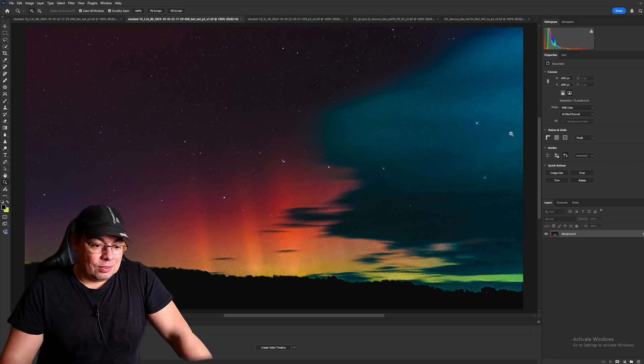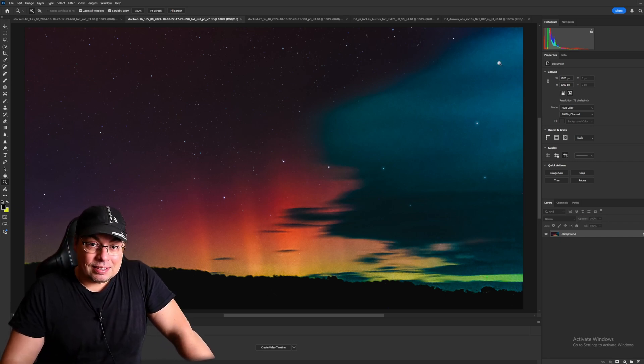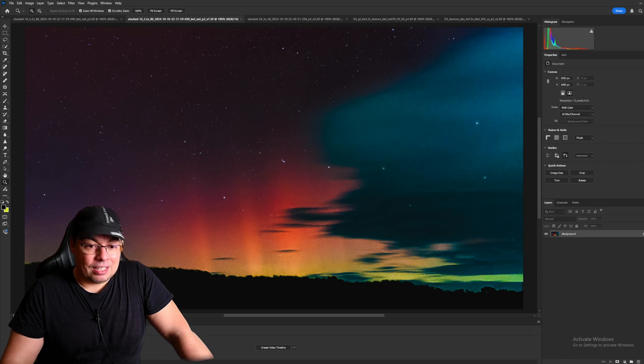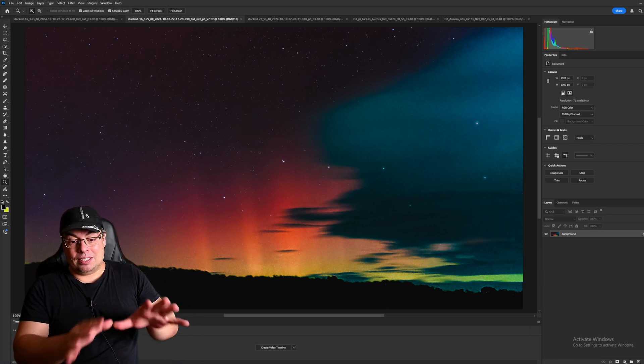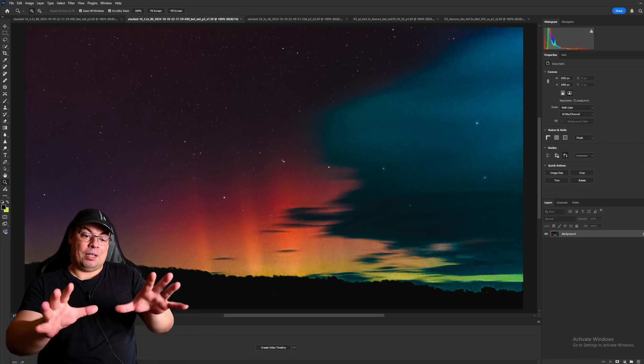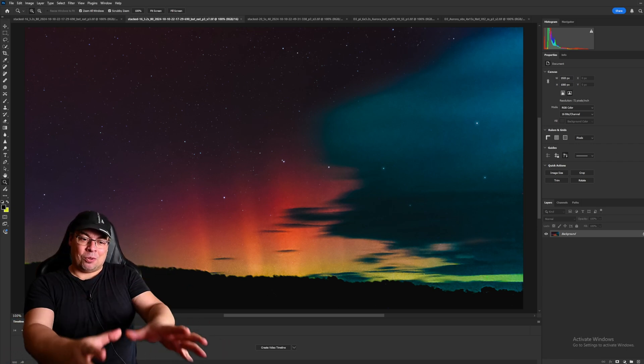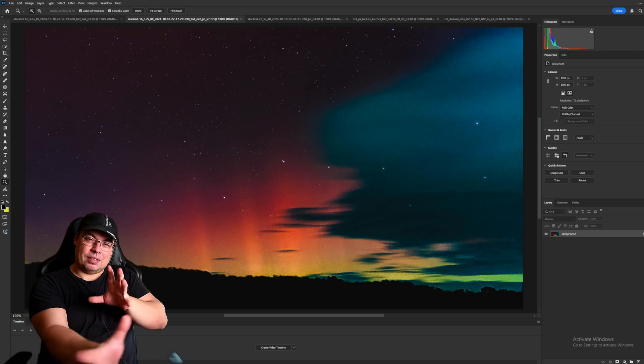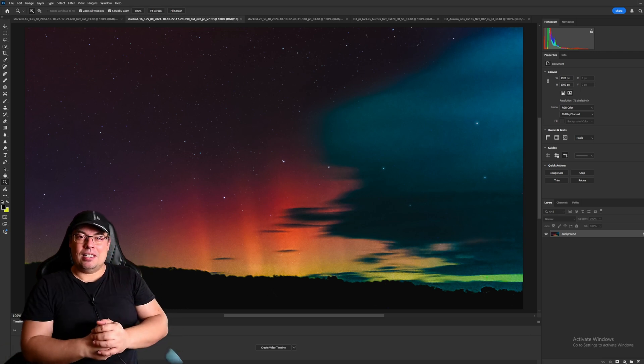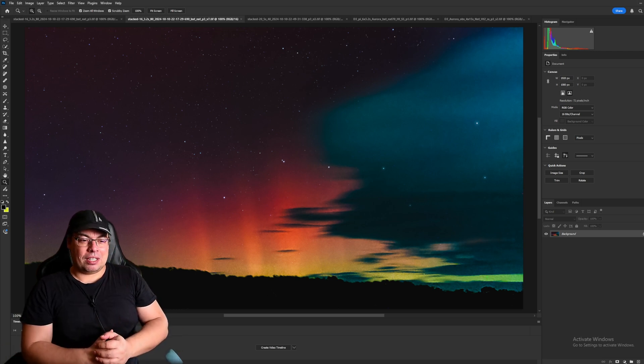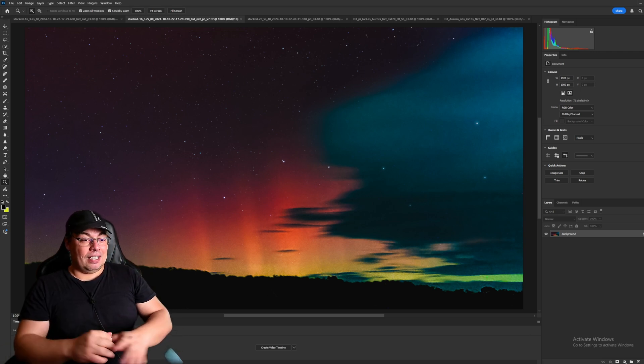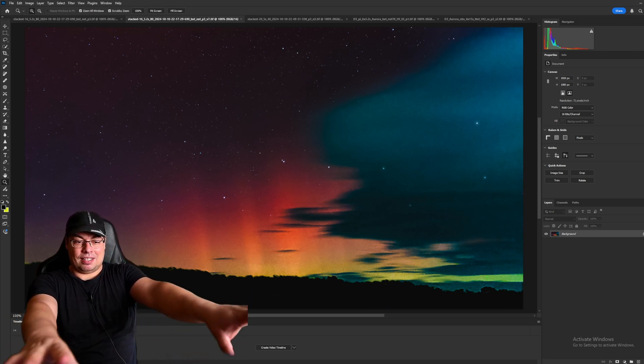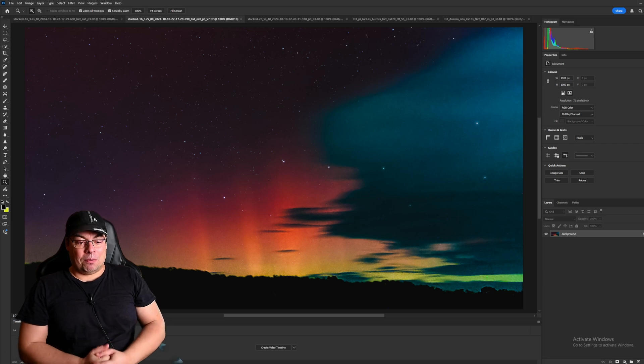So this is the second processed image that I've done using this stack and we have the Aurora, the Big Dipper, some beautiful mysterious clouds coming from the right and also we have some dark sky above.